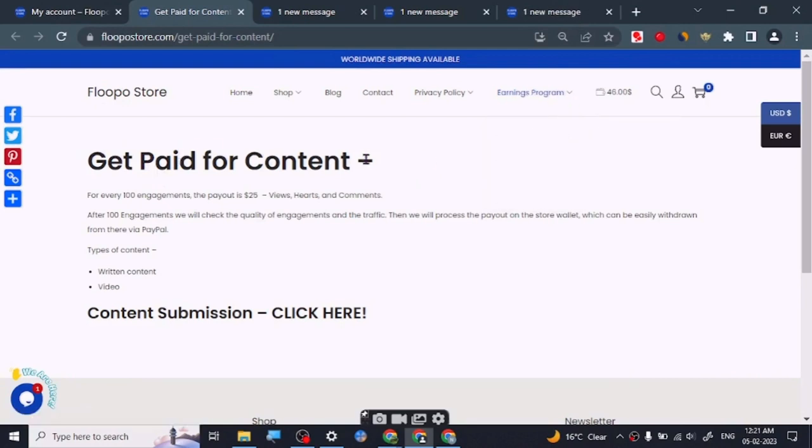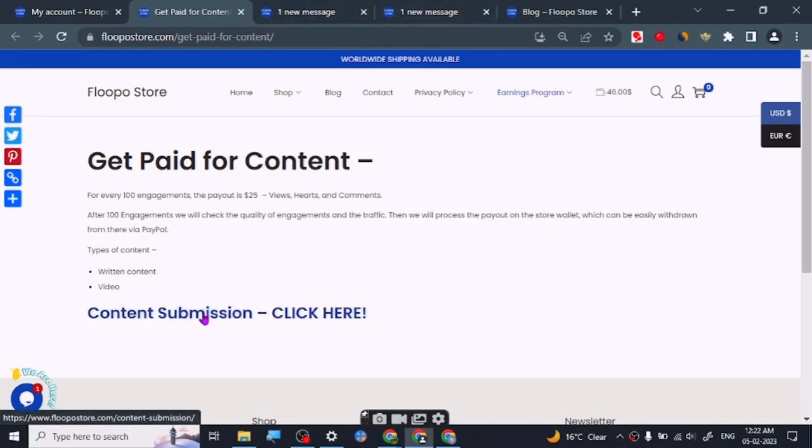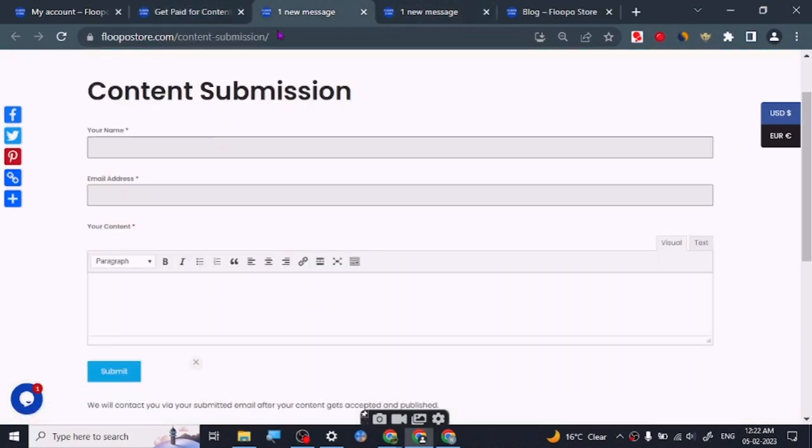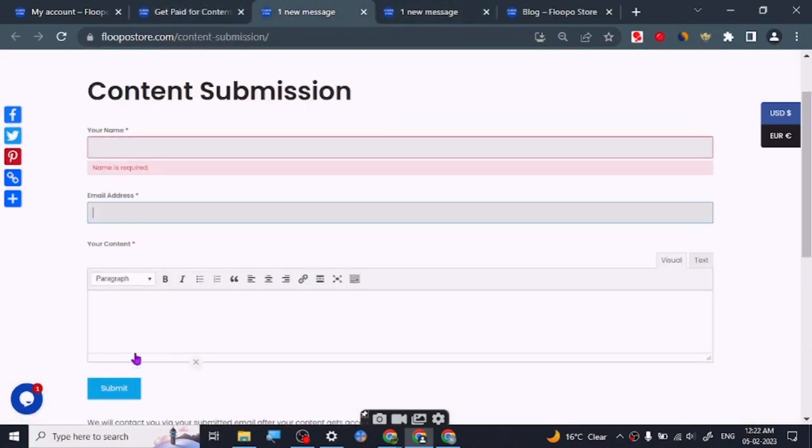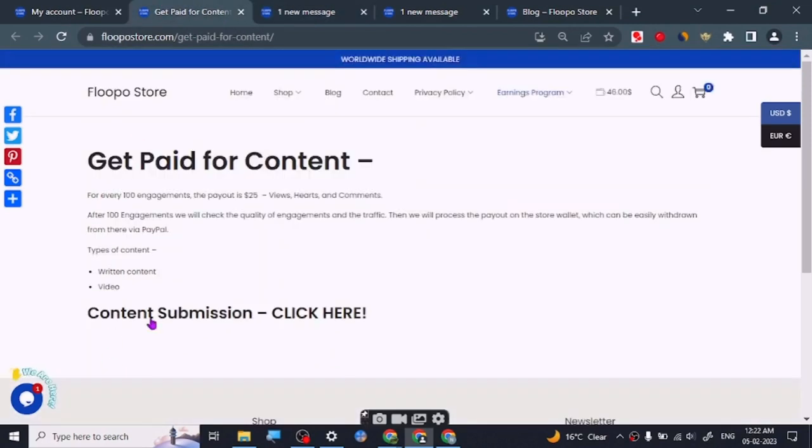Once you click on that it will open this page, Get Paid for Content. It is a program where you will get paid for every 100 engagements $25. All you have to do is just click here for content submission. This page will open, you have to just enter your name, your email address and your content.